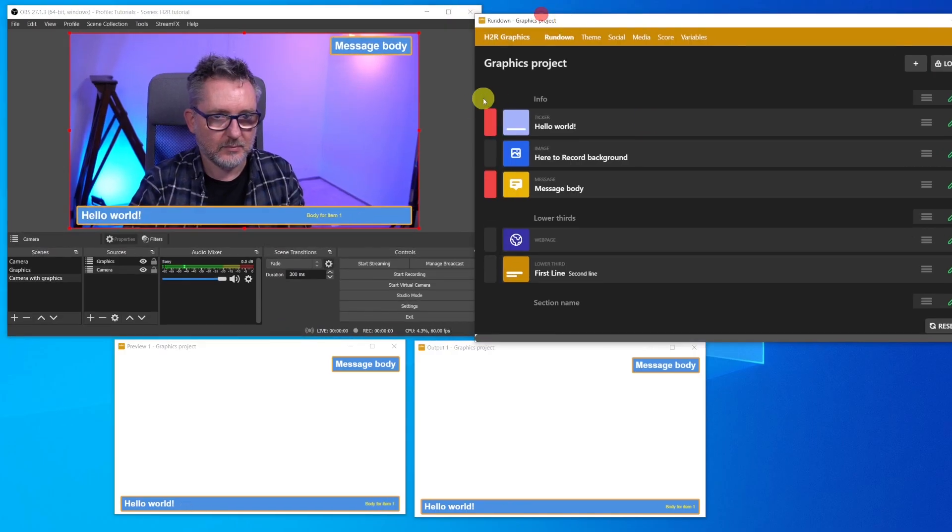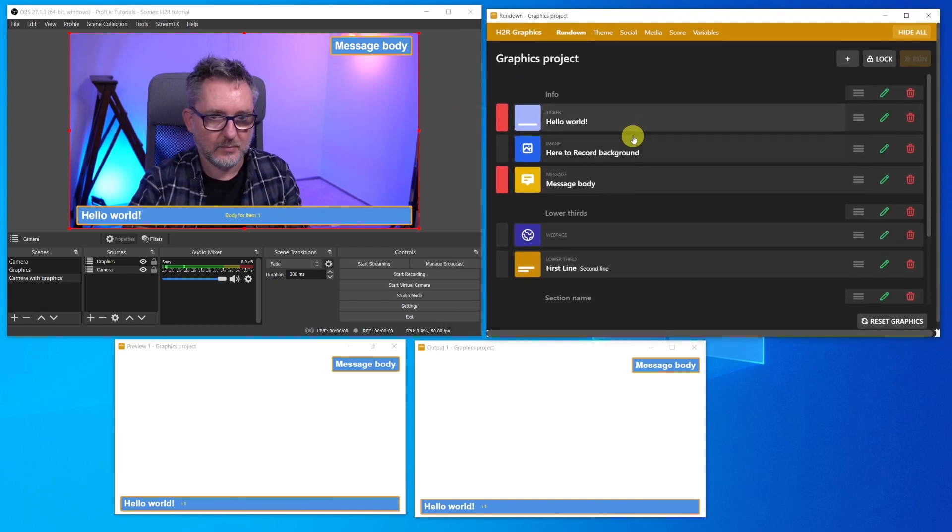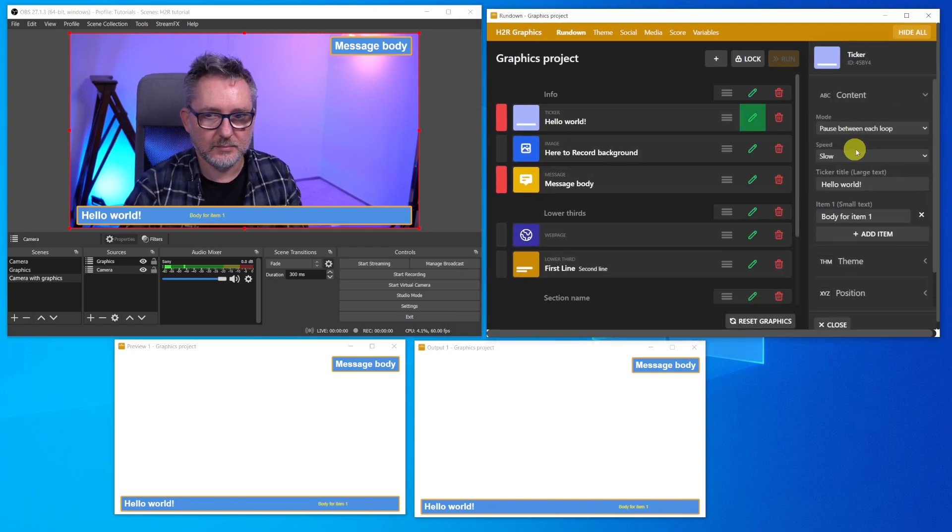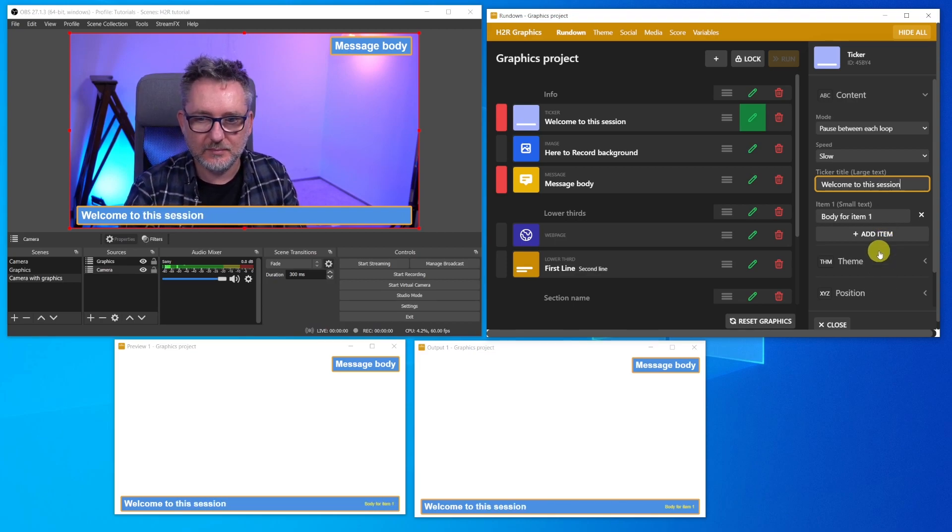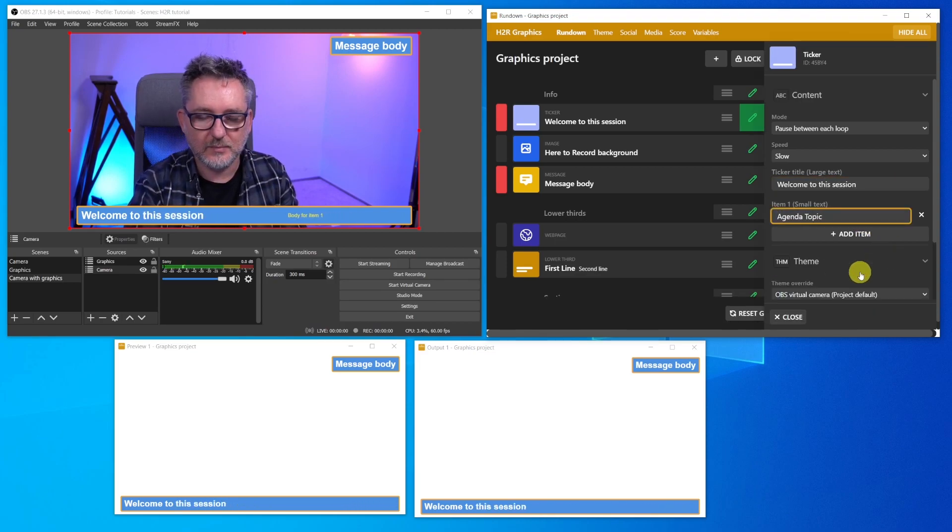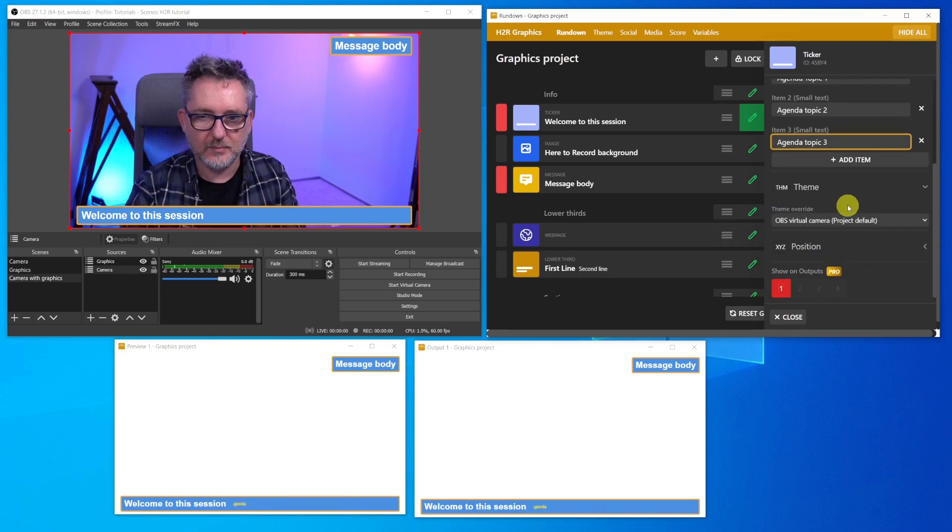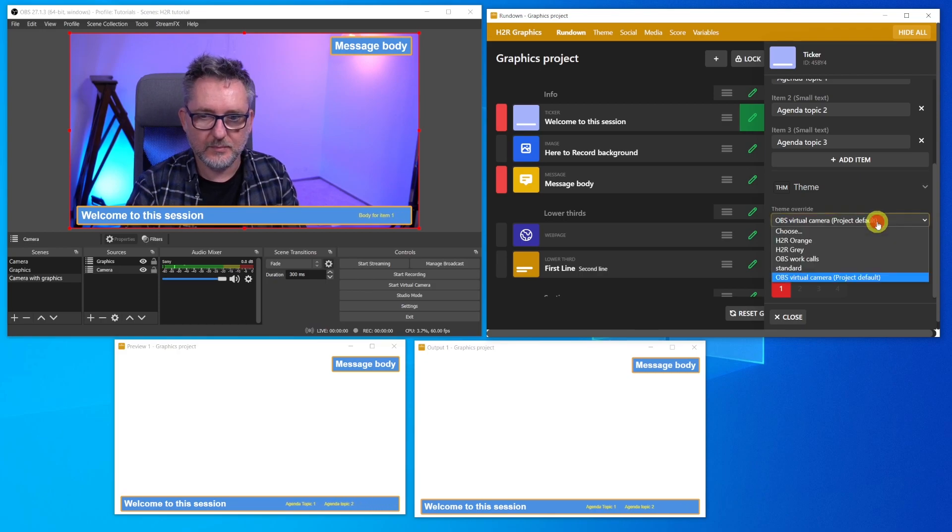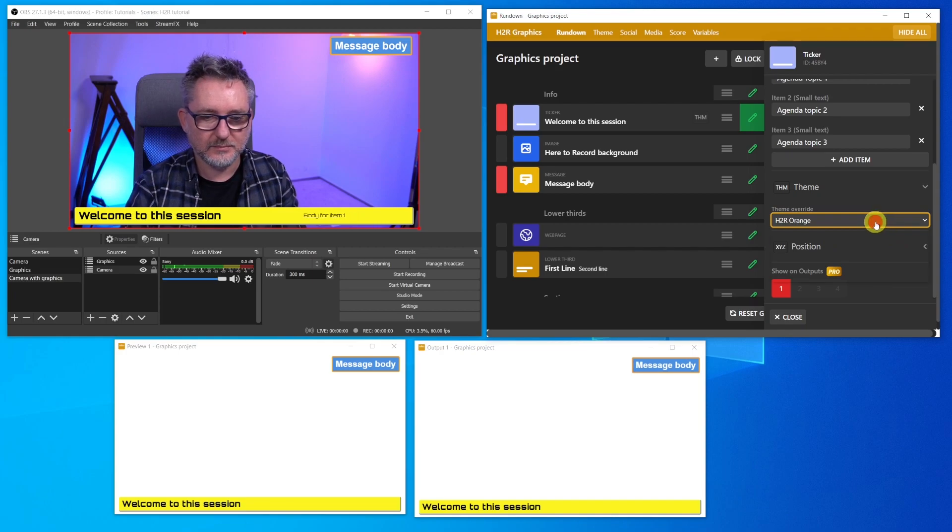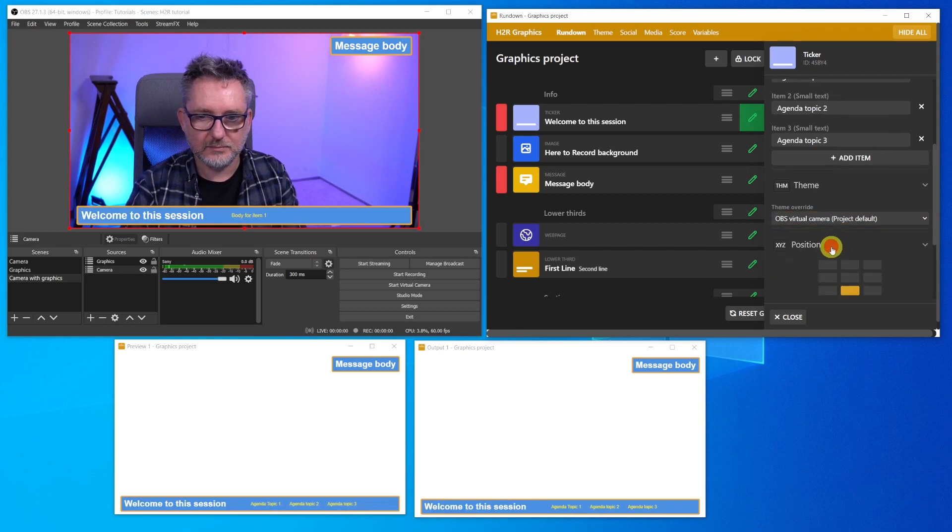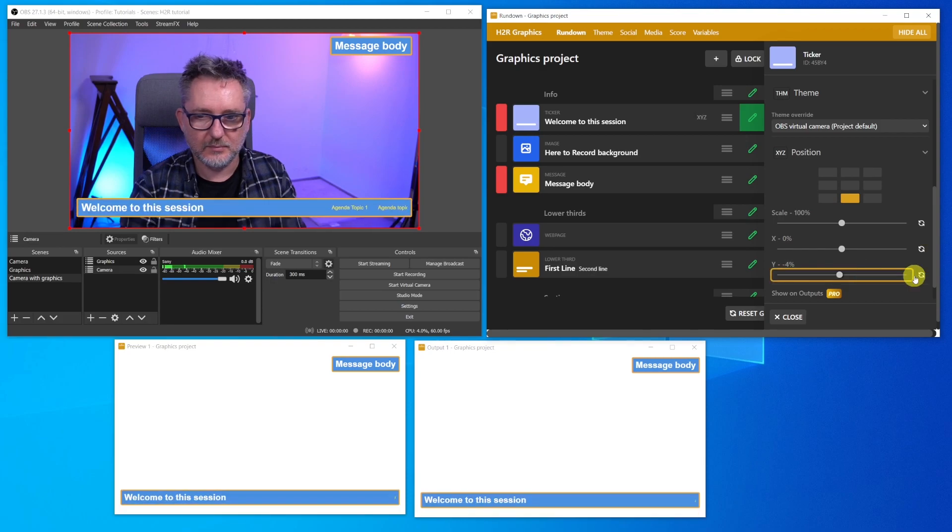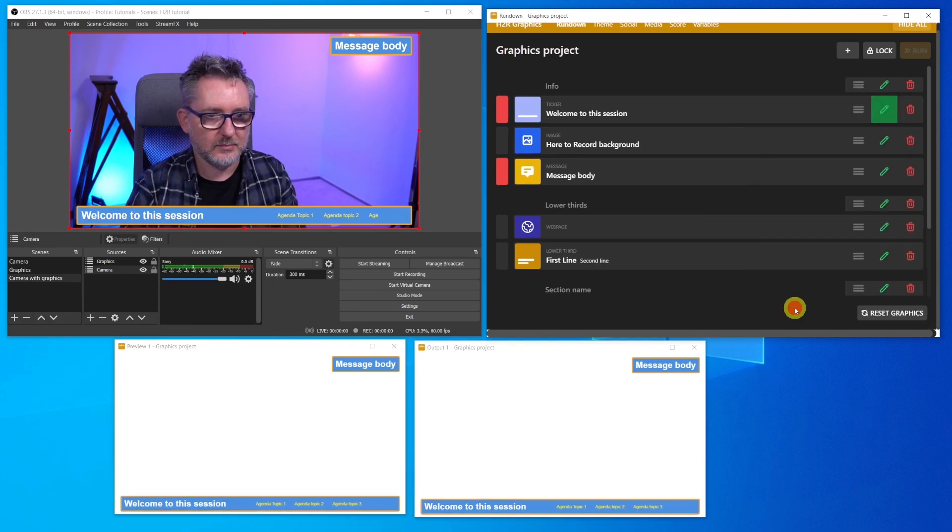Okay, let's customize our graphics project. Let's click on Edit, and then start modifying the ticker. For example, Welcome to this session. And in the small text, let's add three items: Agenda Topic 1, Agenda Topic 2, and Agenda Topic 3. The cool thing is that you can mix up themes. You can have an overarching theme for the whole project, but then you can select another theme for a specific piece of content. But let's stick to just one theme to keep it simple. Let's adapt the position of the ticker, and we're good. Just click on Close, and we're done.